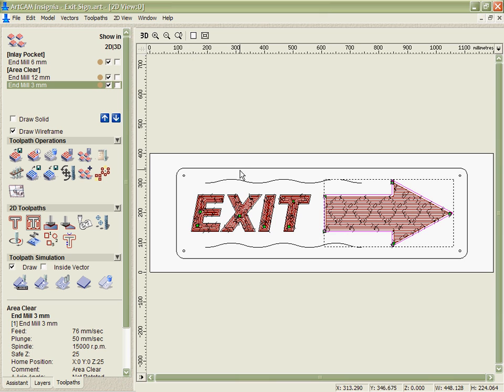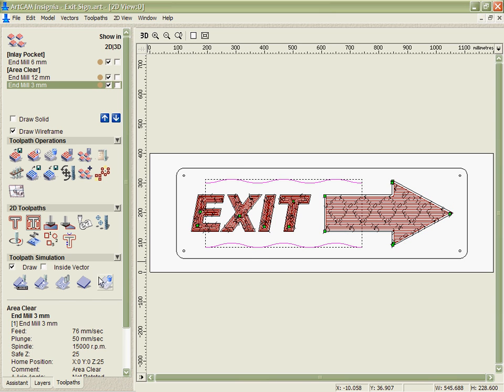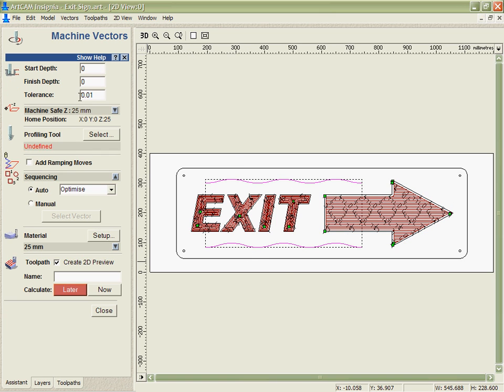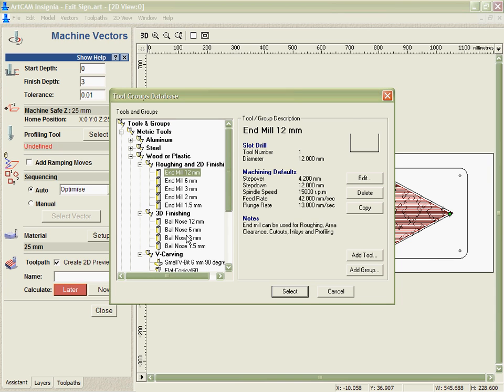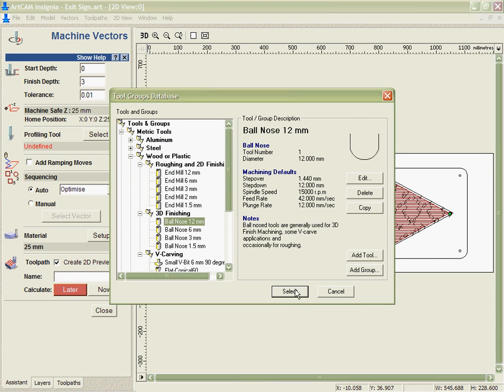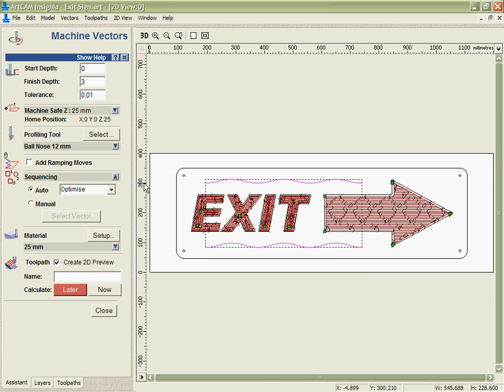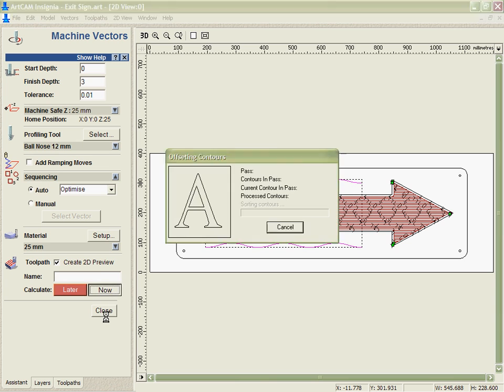Next we're going to do a very simple toolpath on these two waves where we just cut along the vector to a particular depth. So I'm going to go down to a depth of 3mm in this case. And I'm going to select a 12mm ball nose cutter in order to give us this decoration that we're looking for.